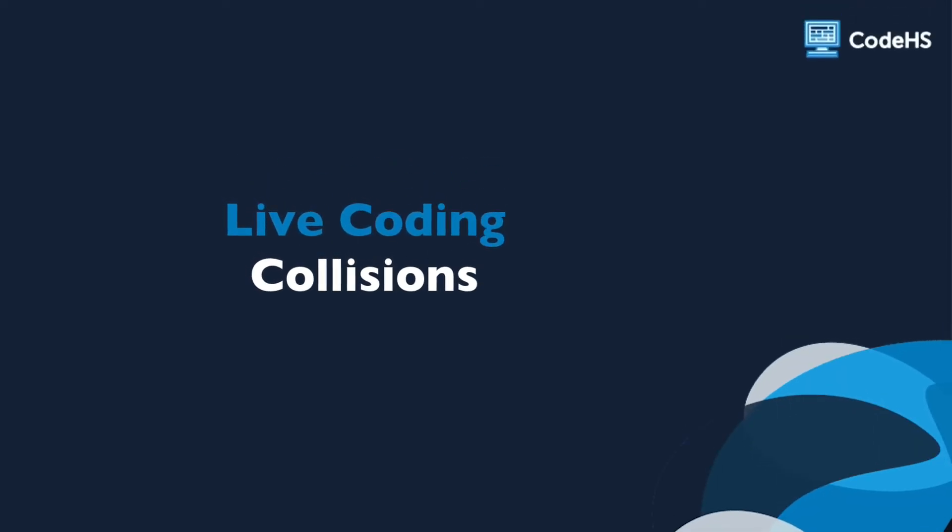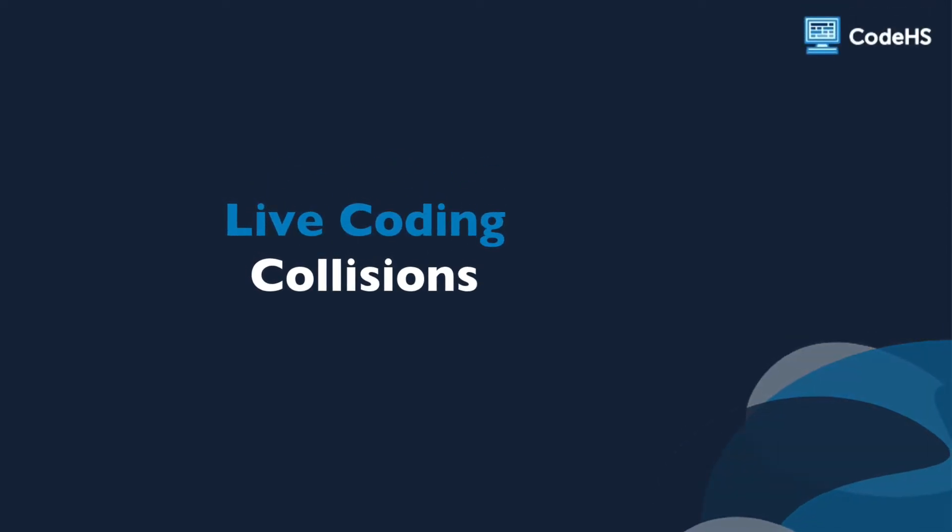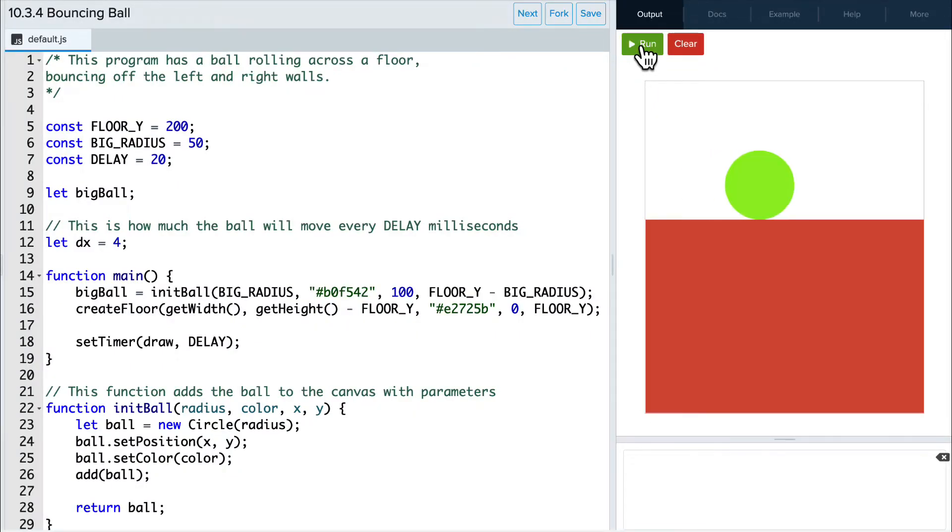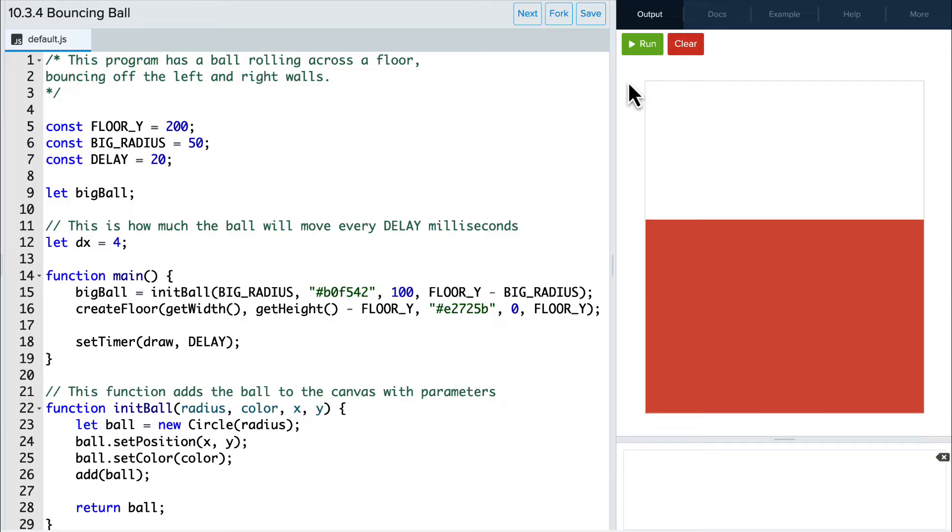Hi! In this video, we'll talk through how to implement collisions in your graphics program. Let's start by running what we have. We can see that it creates a moving ball, but the ball runs right off of the screen. Our goal is to have the ball bounce off the two walls.